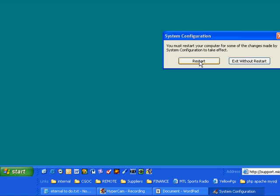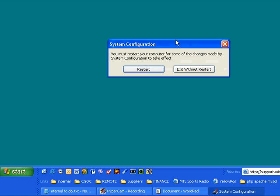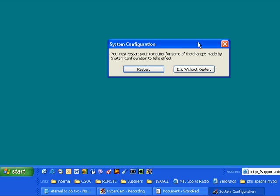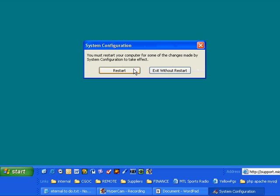At this point, it asks us if we want to restart now or exit without restart. If we choose to restart, we're going to restart the computer and the programs that I've unchecked are not going to load automatically. If I choose to exit without restart, the change has been made. So the very next time I restart the computer, I'm going to find that all of these programs that I've unchecked are not loading. Normally I do it right away so I don't forget what I've done. And I click restart.